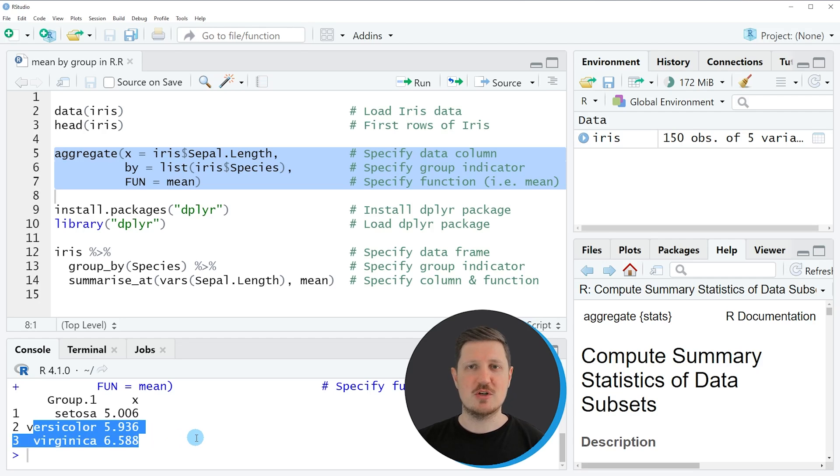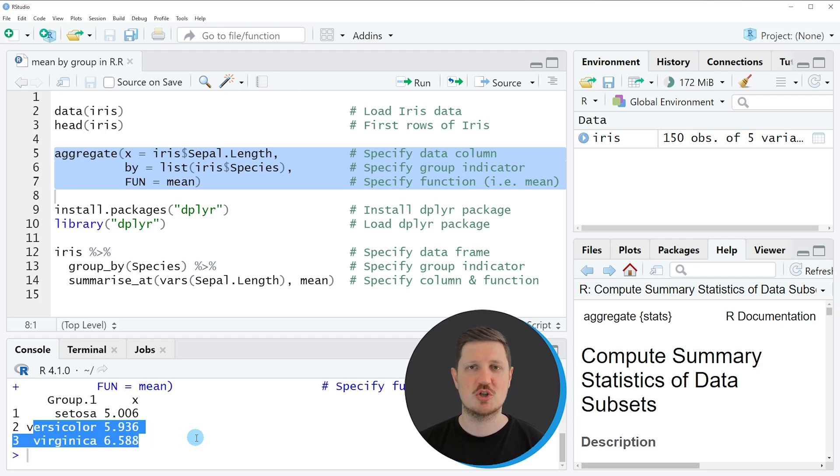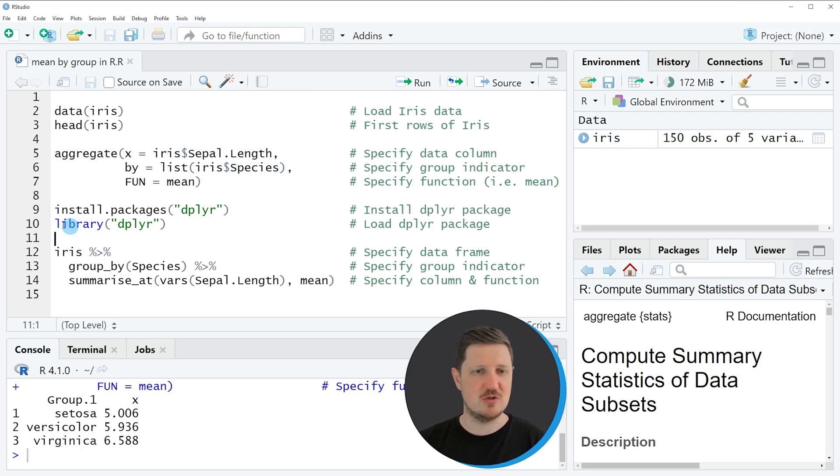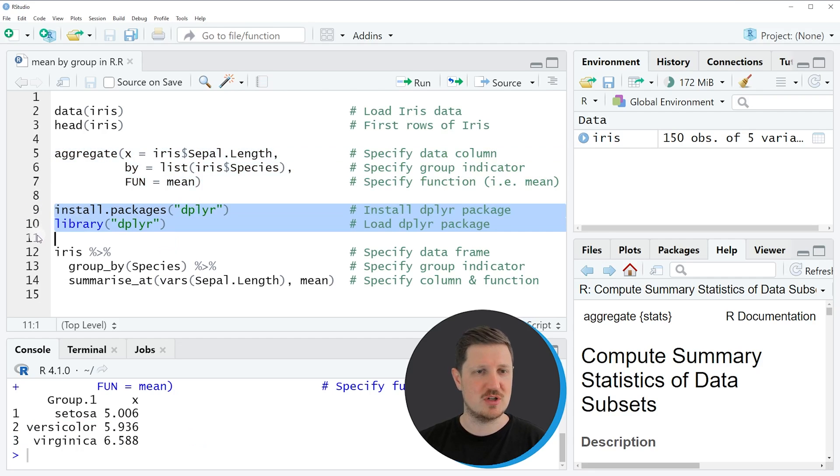In this first example I have explained how to use the aggregate function of the basic installation of the R programming language to calculate the mean by group. However, it's also possible to use the functions of the dplyr package and for this example we first need to install and load the dplyr package as you can see in lines 9 and 10 of the code.